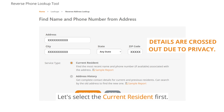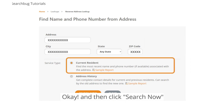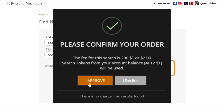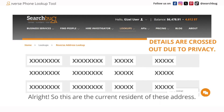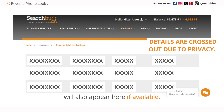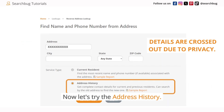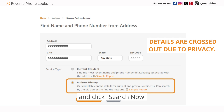Let's select Current Resident first and then click Search Now. These are the current residents of this address — phone numbers and email addresses will also appear here if available. Now let's try the Address History and click Search Now.